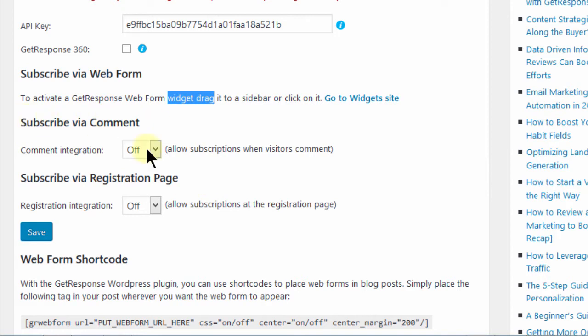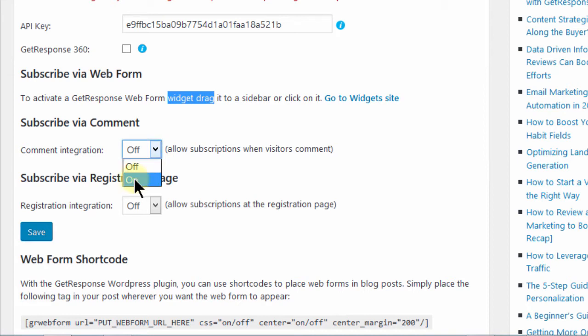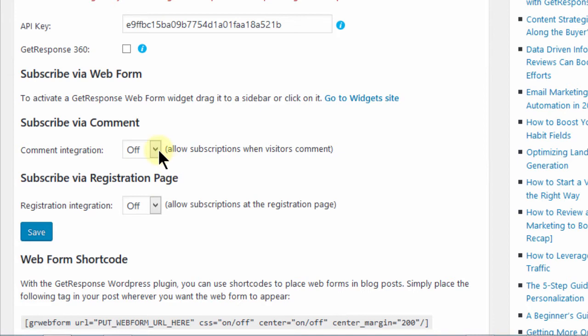Then subscribe via comments. You can add this option, turn it on so that an option will be added for people to subscribe. When people leave a comment, there will be an option for them to subscribe to your list.